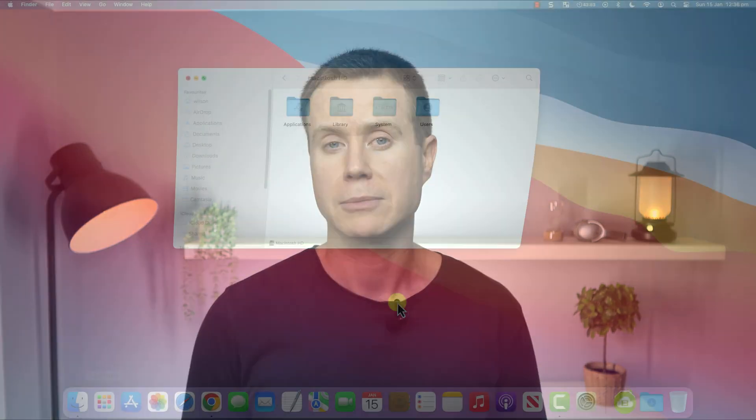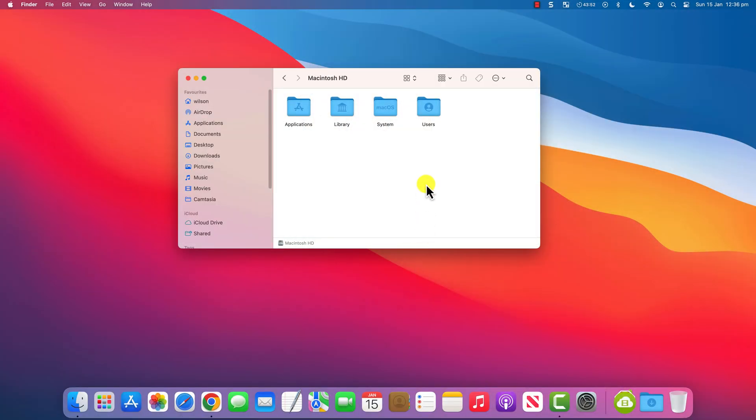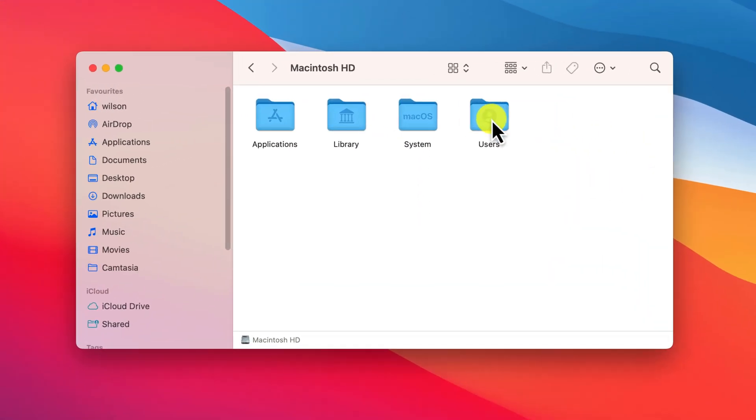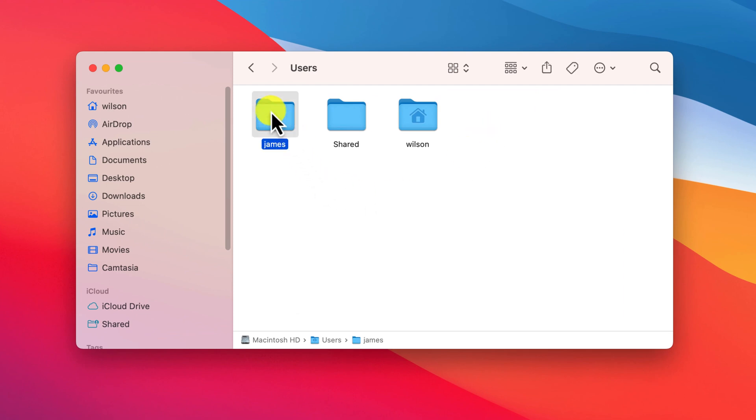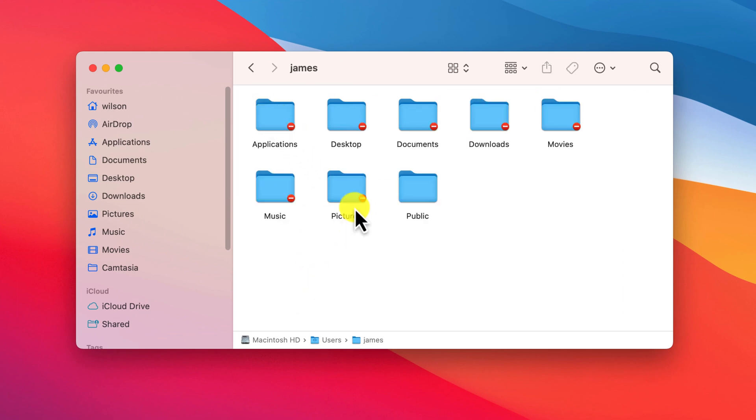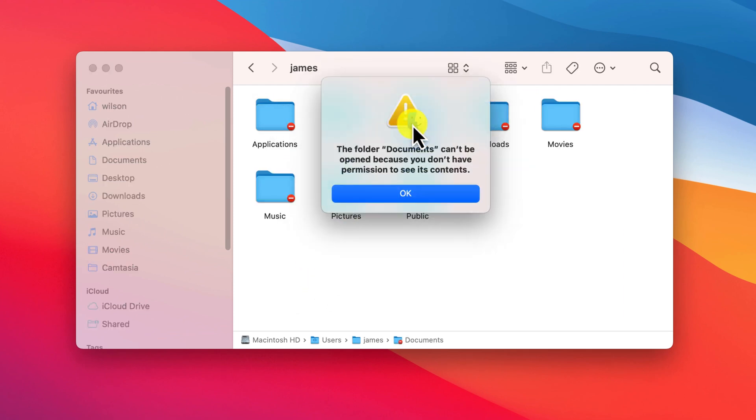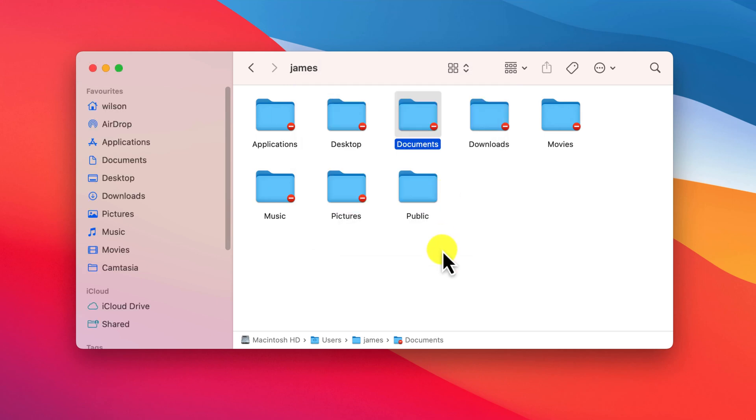If you share a Mac, say as a family, by creating separate login accounts for each family member, anything stored inside each person's profile is off-limits to everyone else, unless they purposely choose to save it to their public folder.